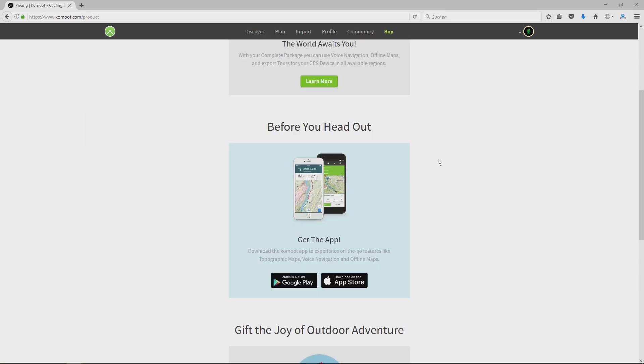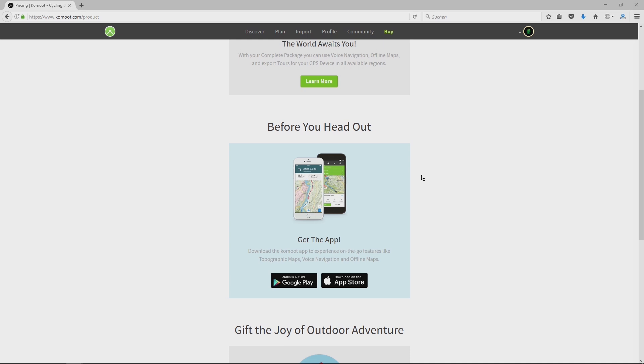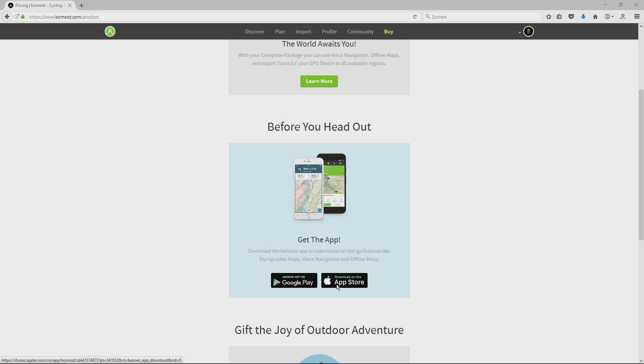And now you need to know where to get Komoot. I showed you the internet address komoot.com, but you also need to install Komoot on your smartphone or wearables like the Apple Watch. You can get Komoot at the Google Play Store or the Apple App Store.